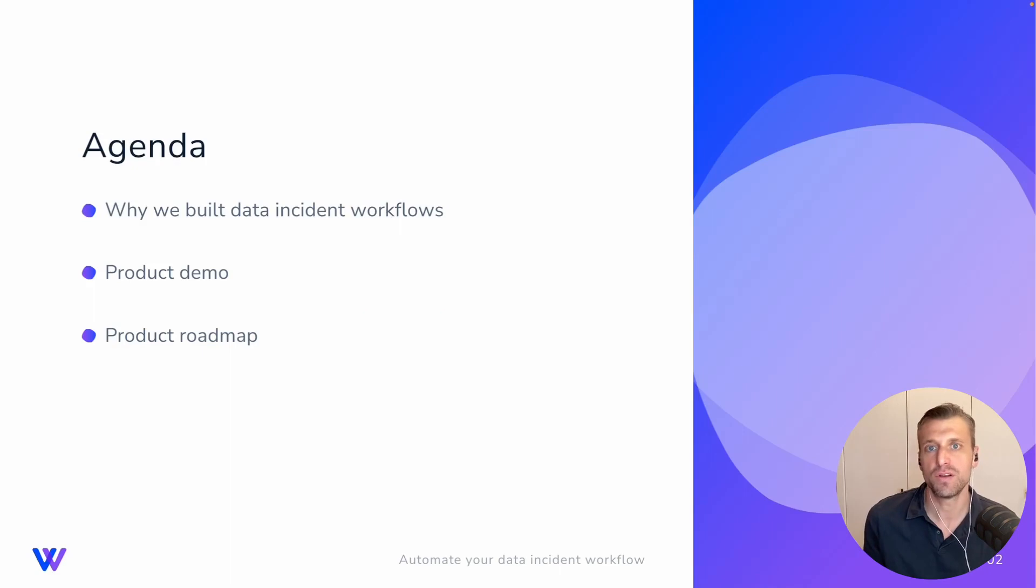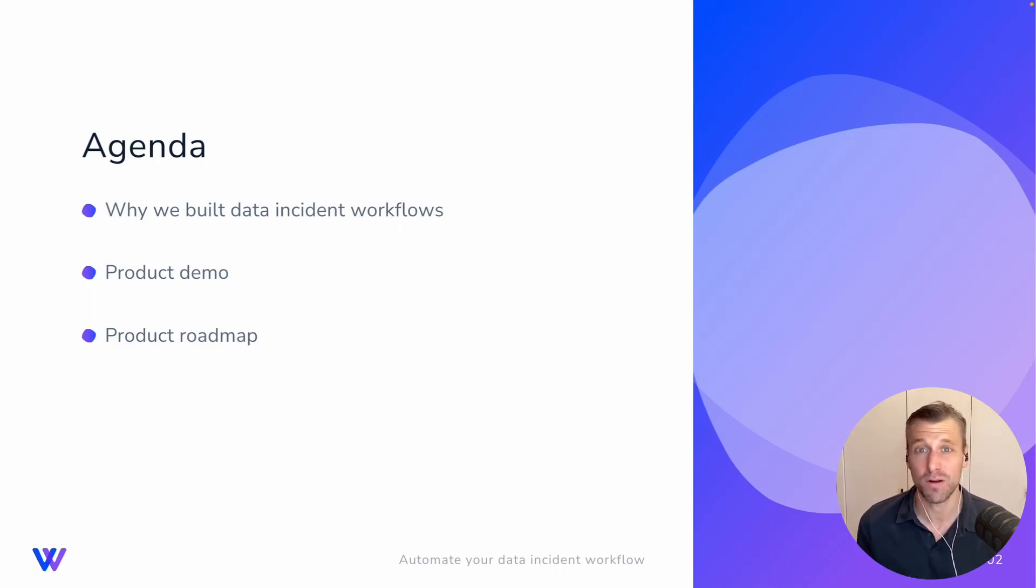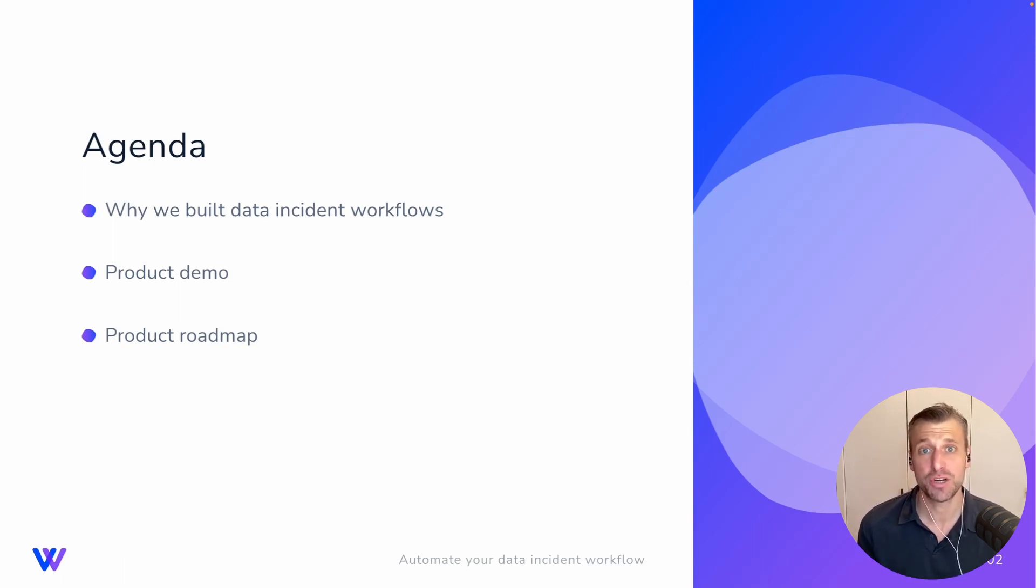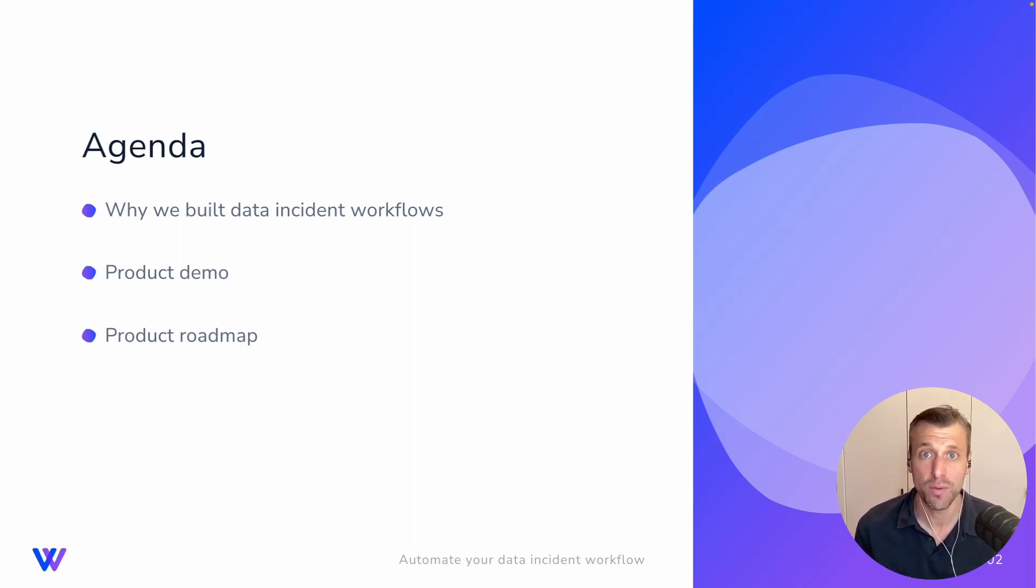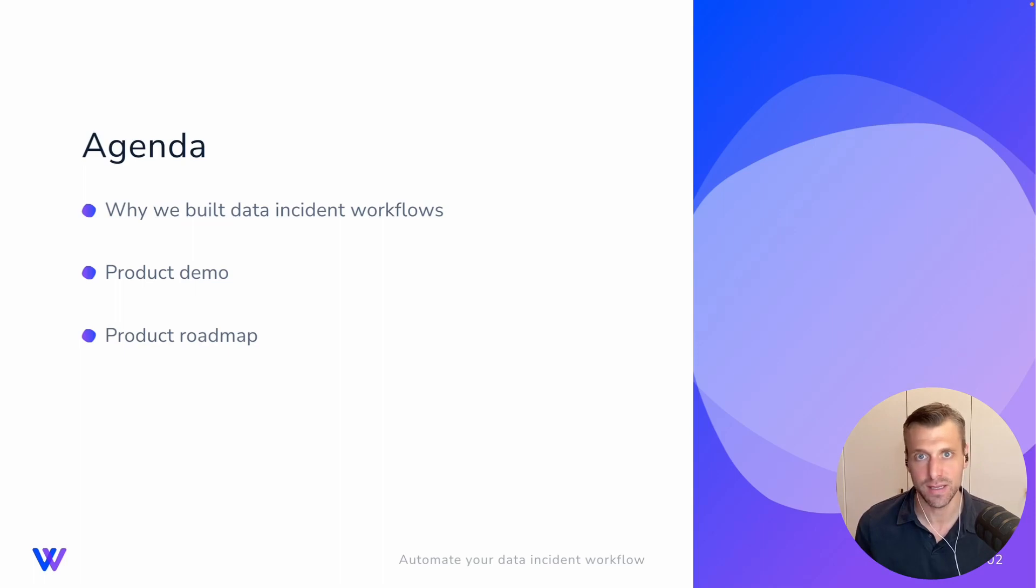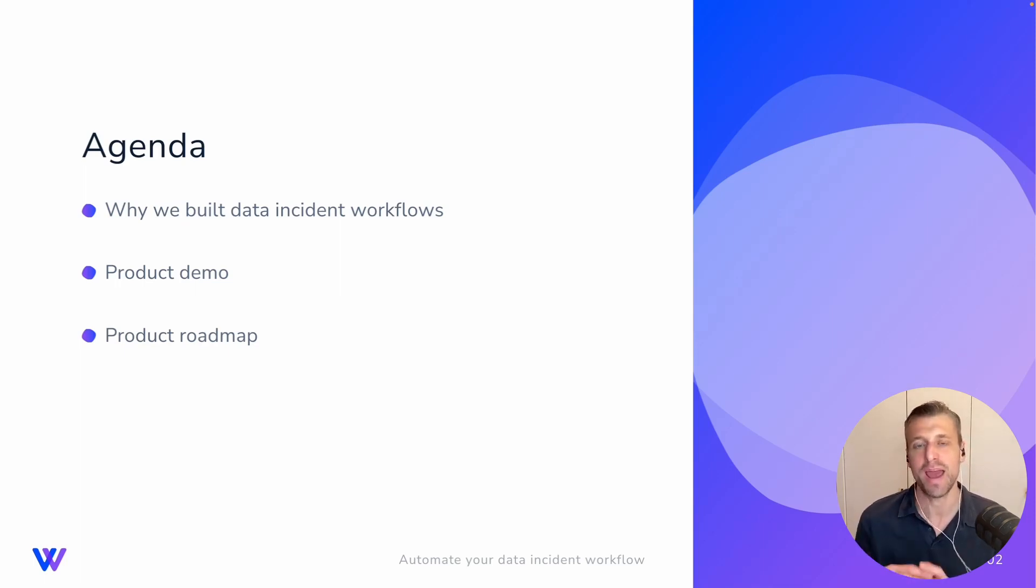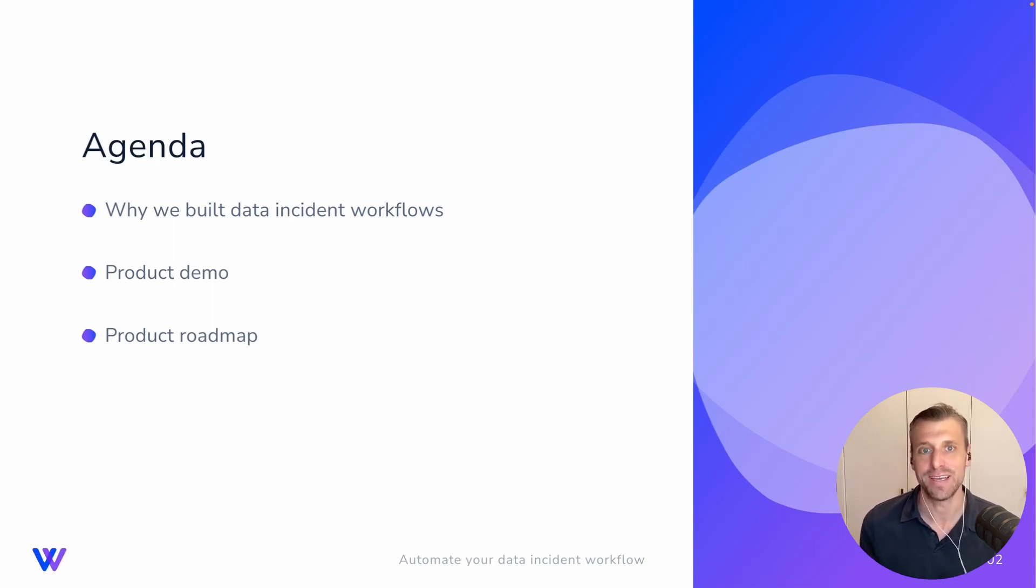So what are we going to review today? We'll quickly talk about why we built data incident workflows. We'll keep this pretty brief because I want to make sure to spend as much time as possible showing you our product and how it can help from our amazing free Slack alerting for your DBT incidents to our end-to-end process for your team to manage their data incident workflow.